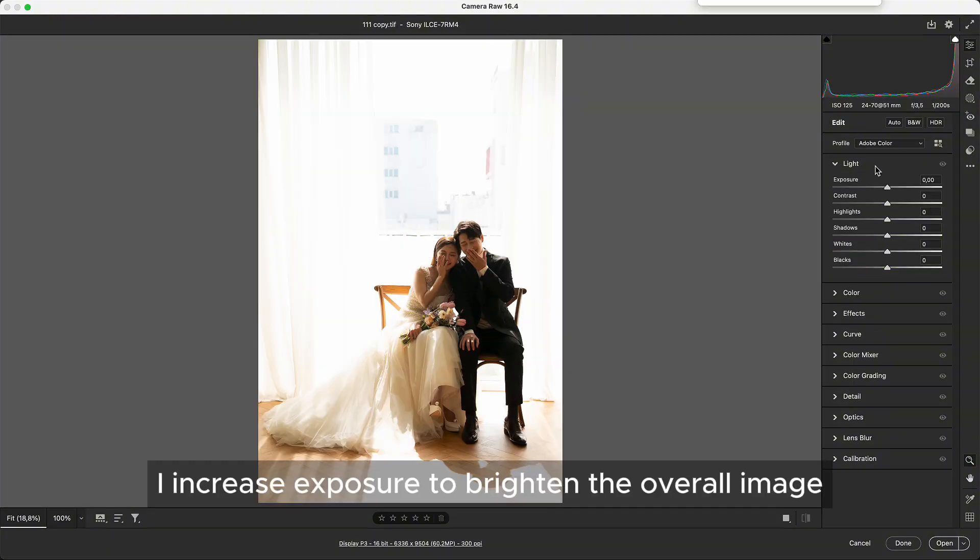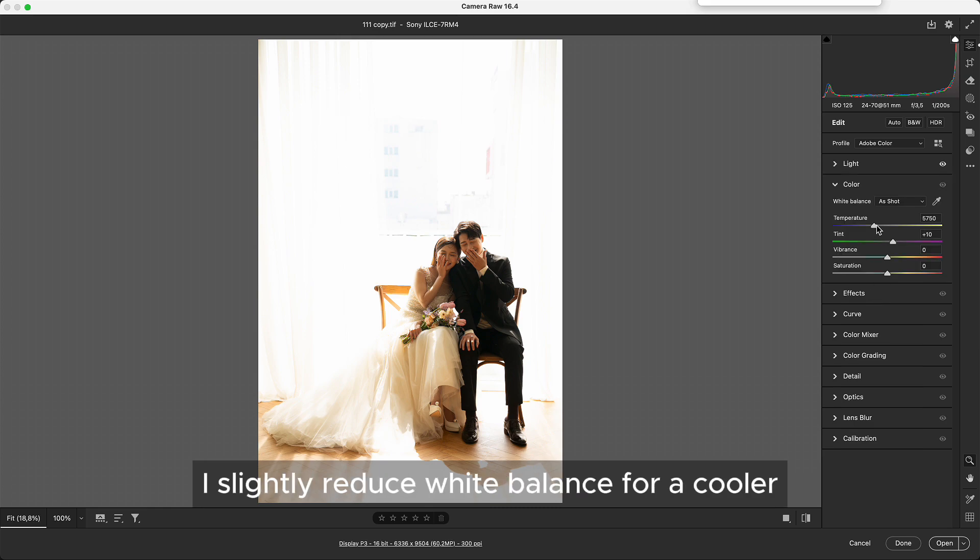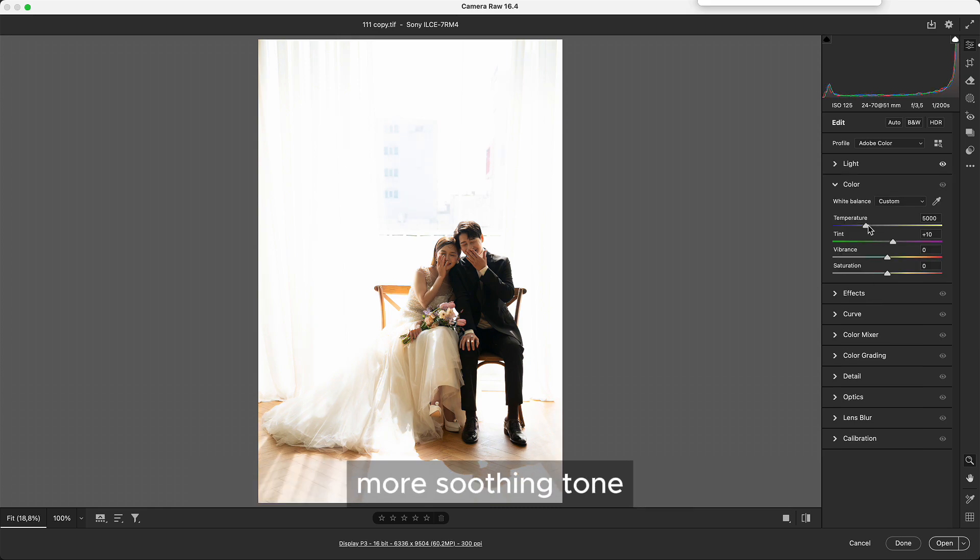I increase exposure to brighten the overall image, especially to highlight the subject's face. I slightly reduce white balance for a cooler, more soothing tone.